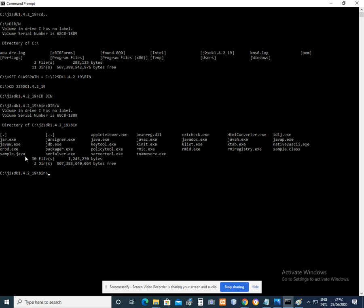For you to compile it, just type javac. Make sure that it is written in small case because Java is case sensitive. Javac space sample dot java, then press Enter.